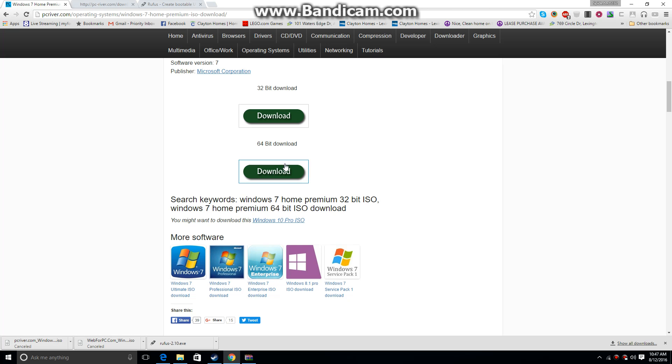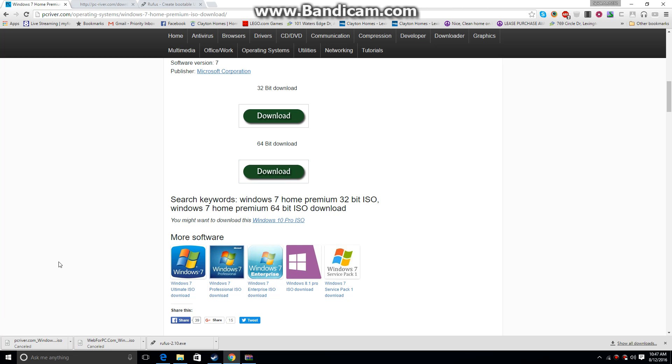You're just going to click on that, it's going to immediately start downloading. Depends on your internet connection how long it'll take, it's roughly 3.1 gigs.